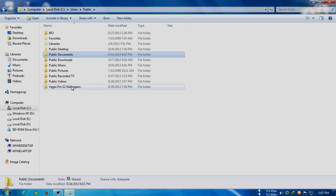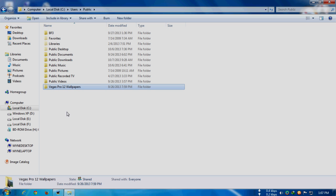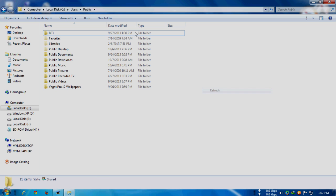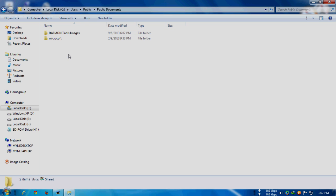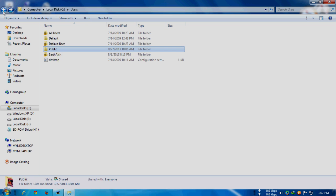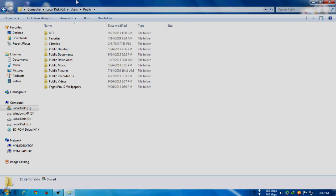As you can see, I'll paste some folders like Battlefield 3 and Vegas Pro 12 Wallpapers and stuff like that. I paste these anywhere here, or if you want to paste them into another folder like Public Documents or Public Downloads, but definitely be sure to check that it's in this Public folder.